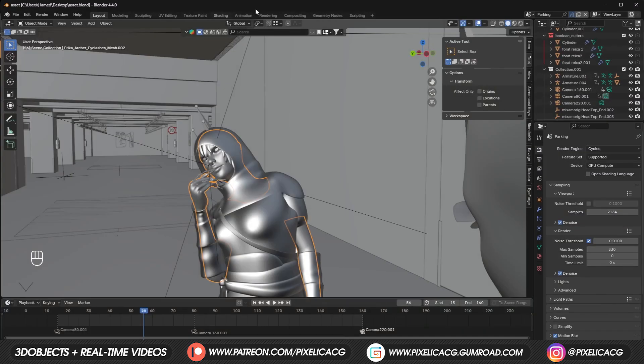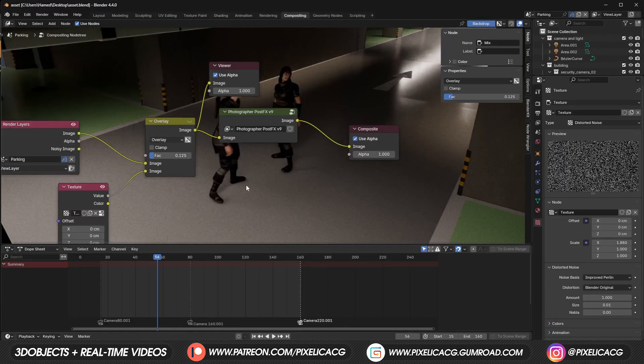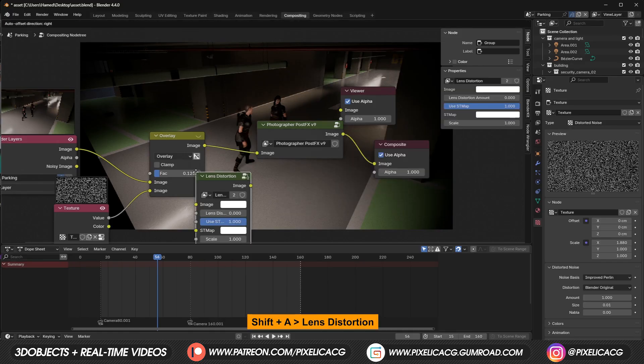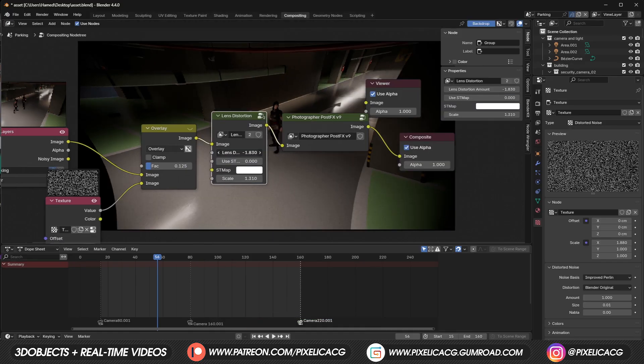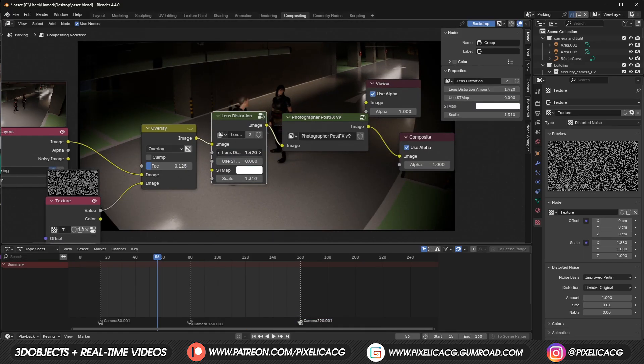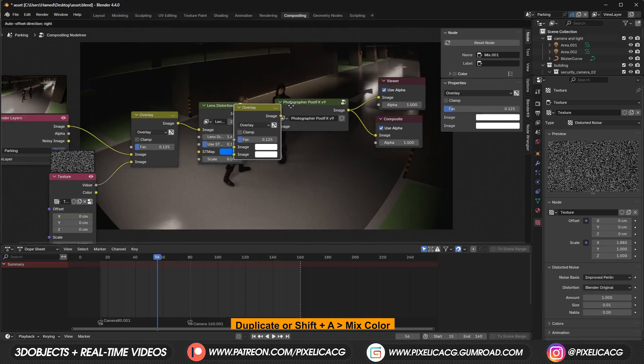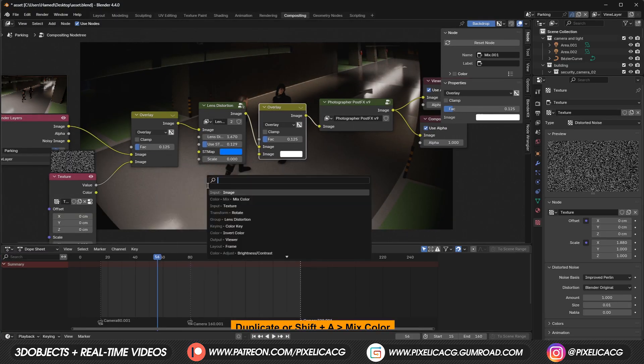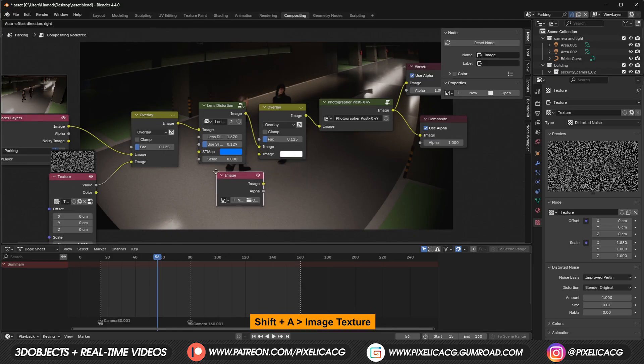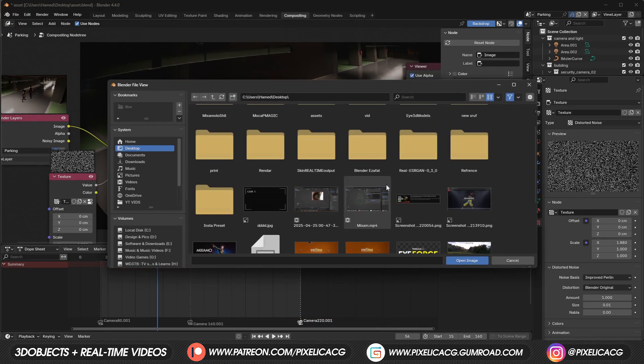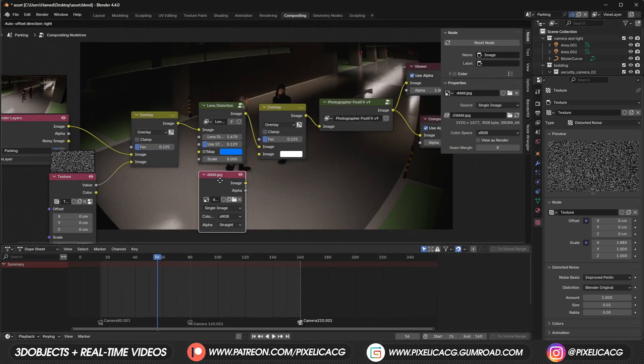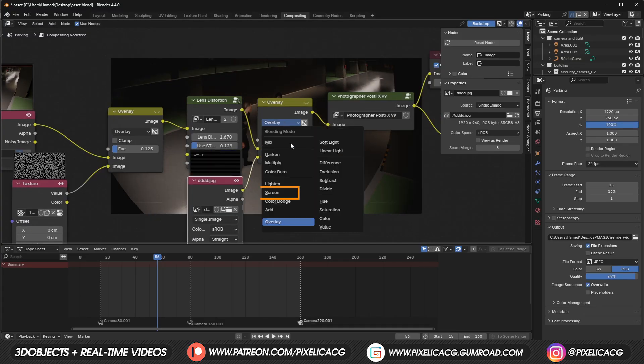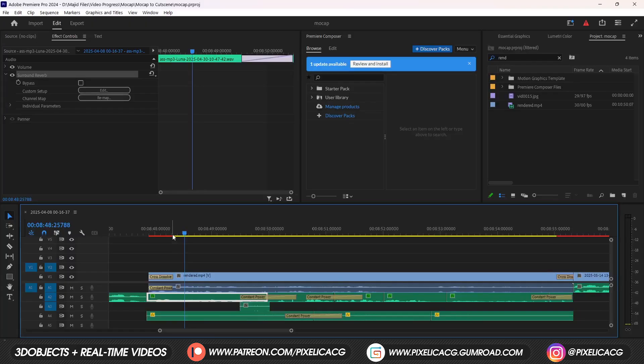For the last one, since it's a CCTV camera, let's go to compositing and add a lens distortion node. Increase the distortion to get that camera footage effect. To give it a camera UI, we just have to add a mix color but drop it after the distortion. Add an image texture and open up a camera UI image. You can find it on Google or make it yourself, it's really easy. But this time switch to screen so the black parts get removed, and render the animation.